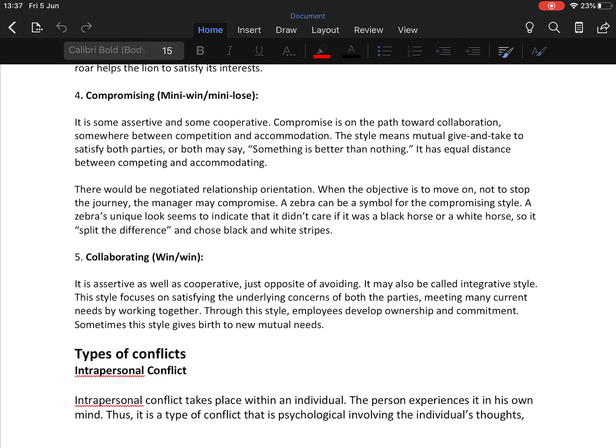The fifth technique is collaborating — a win-win approach that is both assertive and cooperative, the opposite of avoiding. It may also be called the integrative style. This style focuses on satisfying the underlying concerns of both parties by working together to meet current needs. It employs double ownership and commitment, and sometimes this style even gives birth to new mutual agreements.